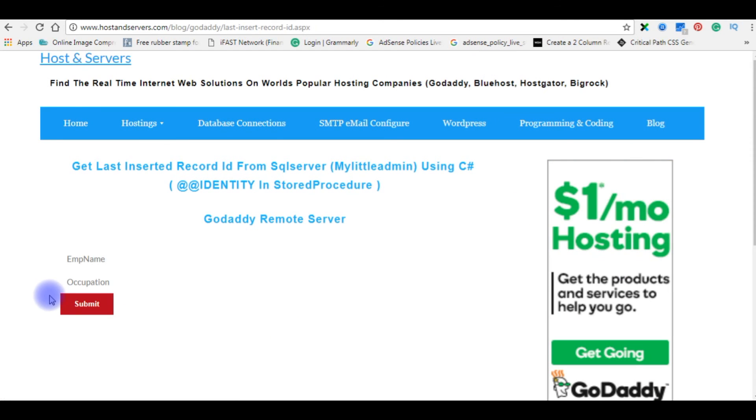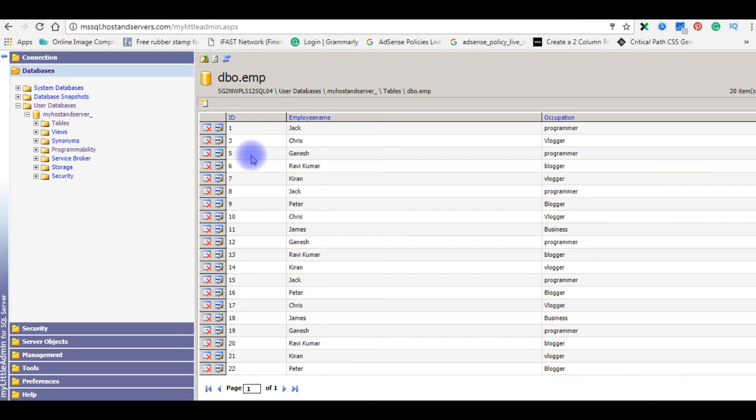Before inserting the new values, let's go back to my database, we will check what was the last inserted value. The last ID of the EMP table is 22. So when I enter new record, the new inserted record will be 23. Let's enter the values.